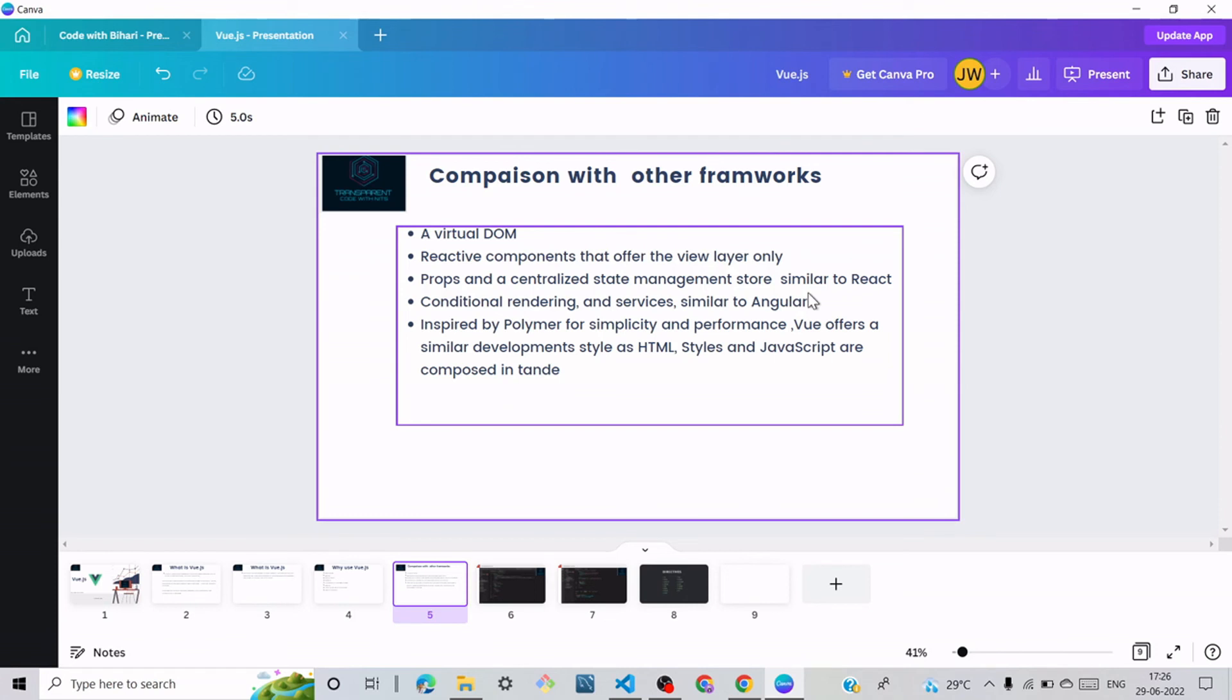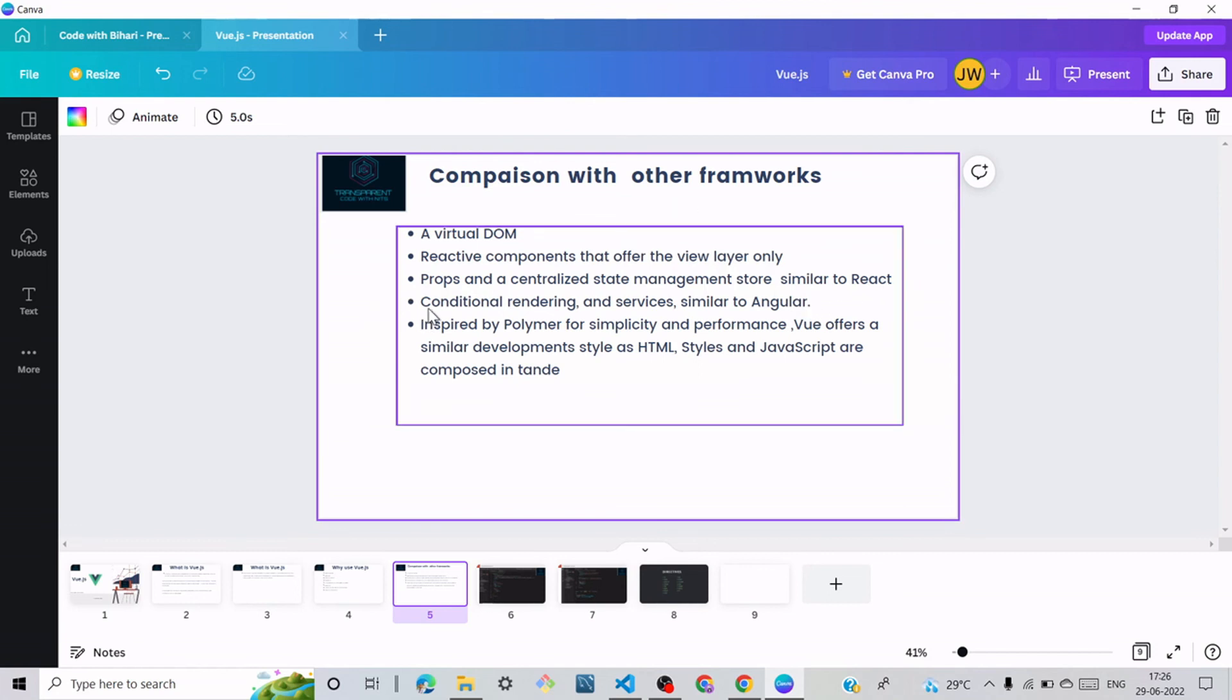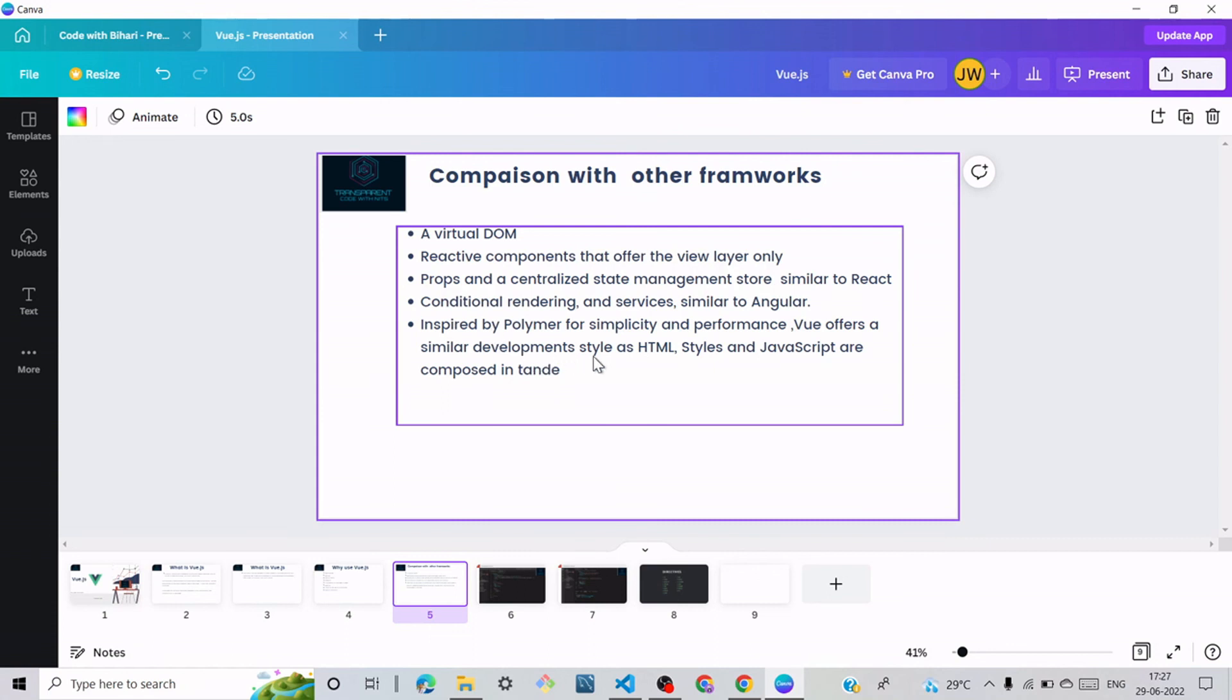React and Angular are both front-end technologies and work similar to Vue.js. Next point is conditional rendering and services similar to Angular. Last point is inspired by Polymer for simplicity and performance. Vue.js offers a similar development style as HTML. Style and JavaScript are composed in components.